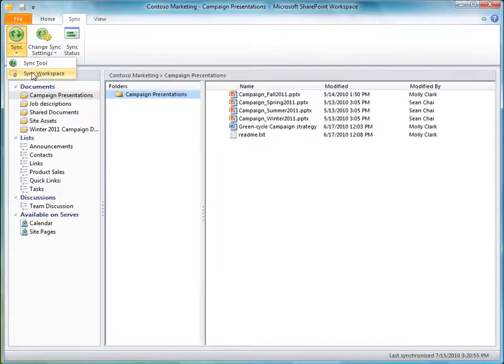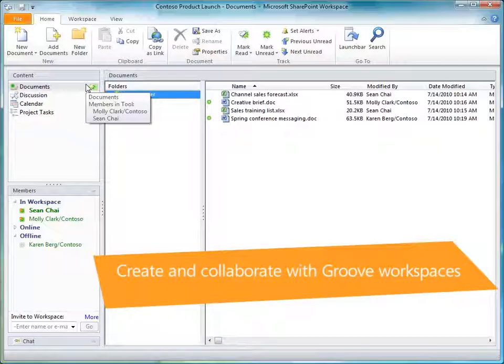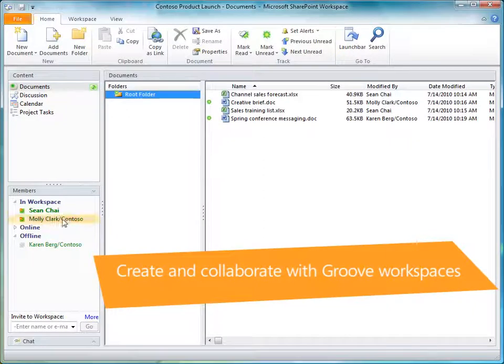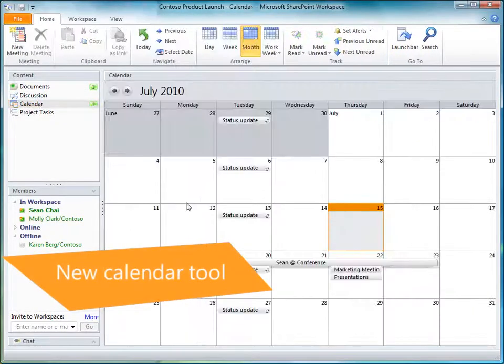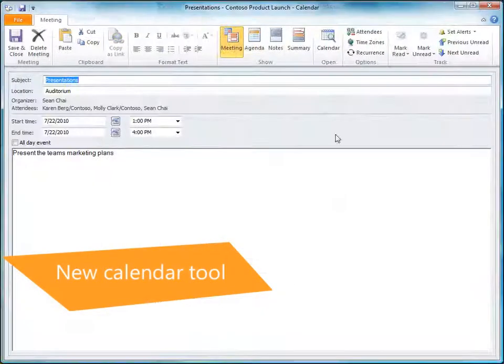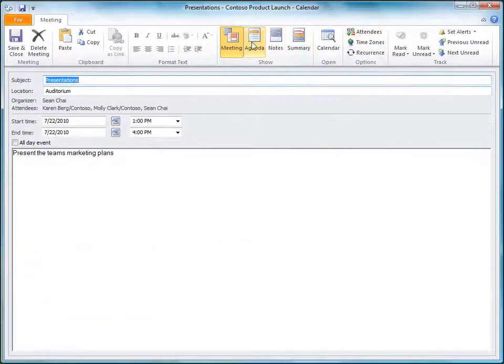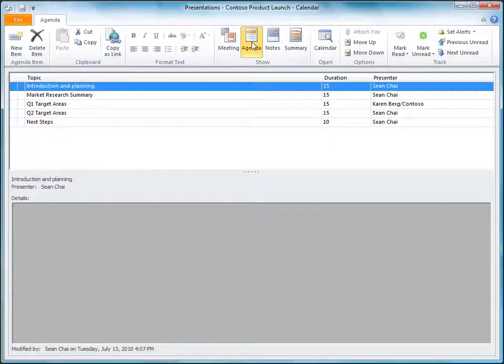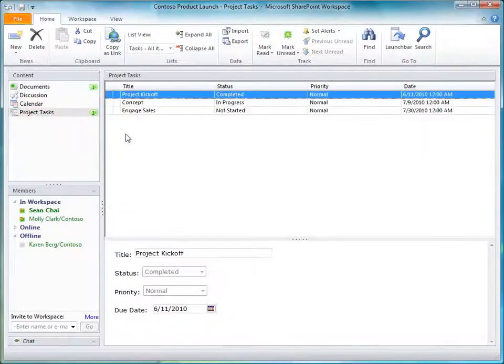Like Office Groove 2007, SharePoint Workspace 2010 lets you create and collaborate with Groove Workspaces. A new calendar tool lets you create new meetings, manage attendees, create meeting agendas, and many other points in the lifecycle of a meeting.